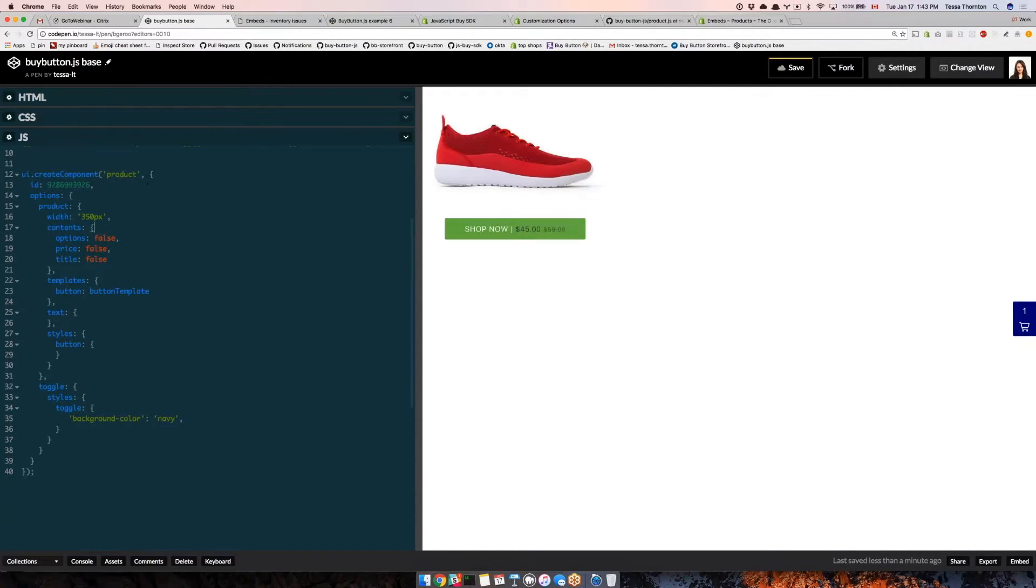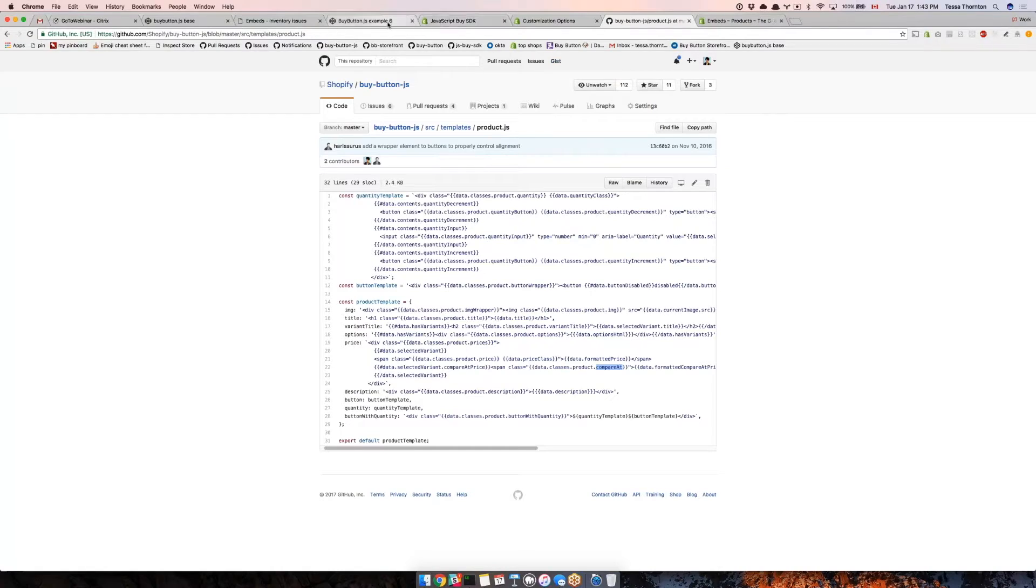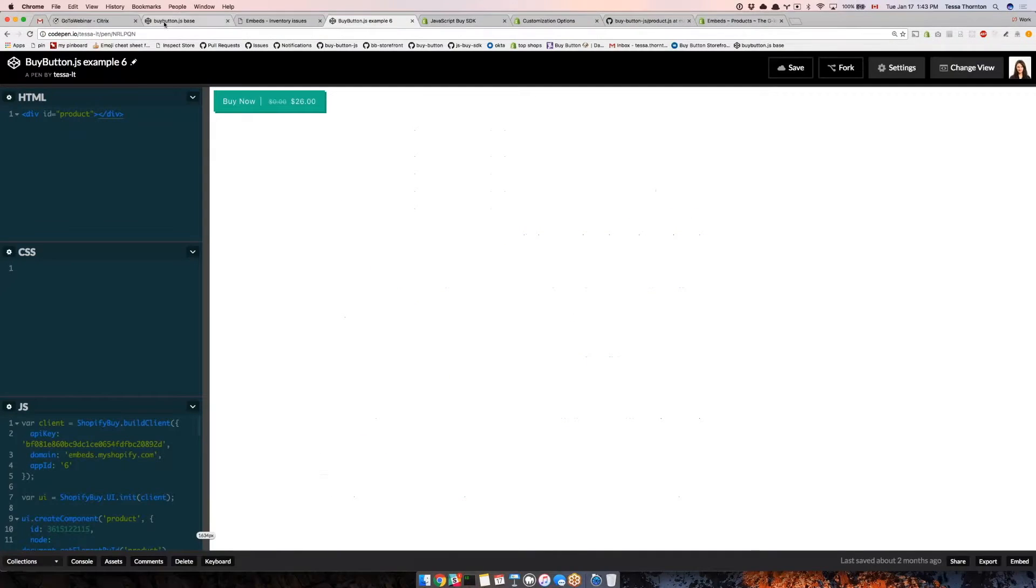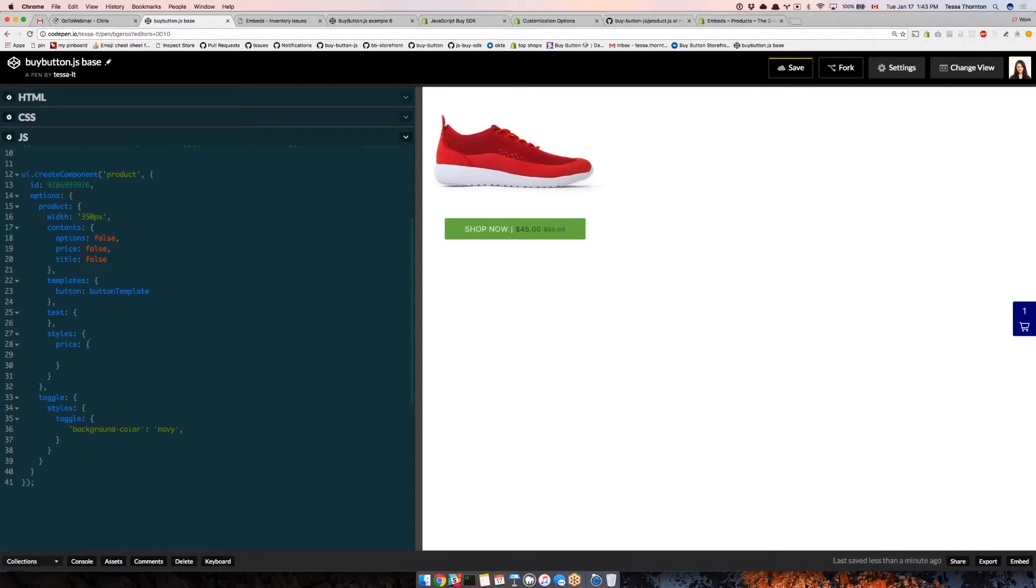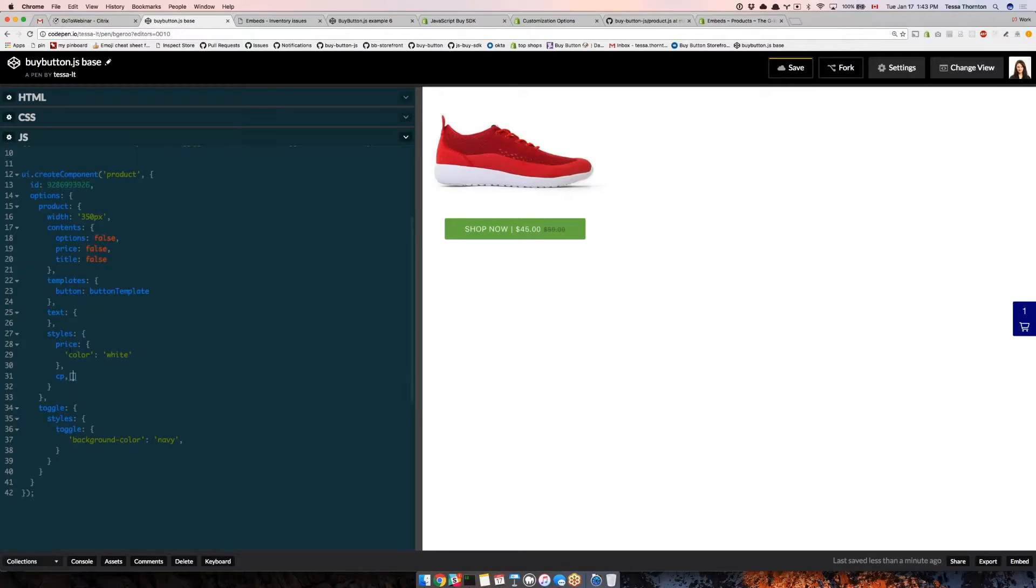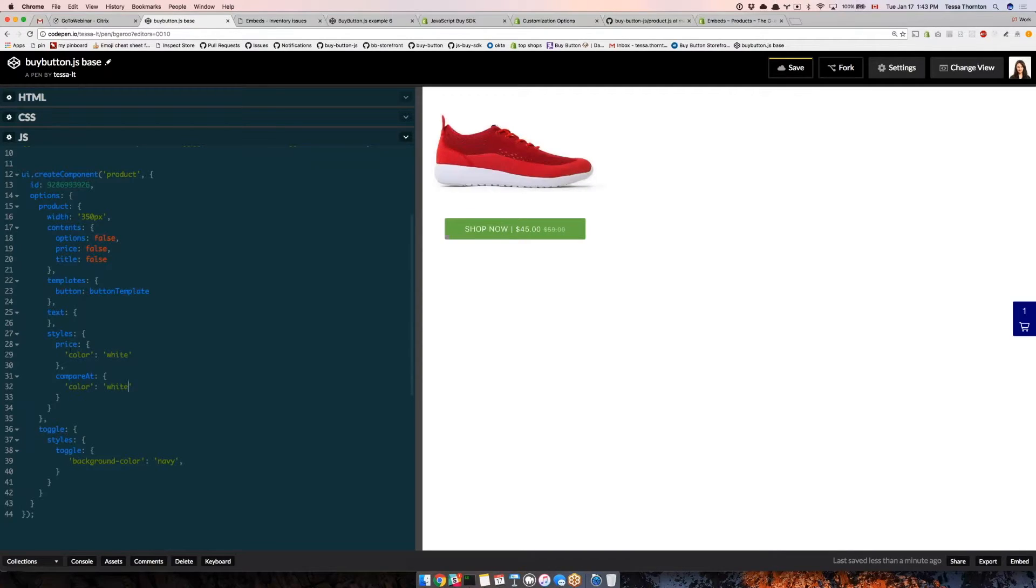I can find out what keys I want to target in my styles by going back to my template. I can see I've got price and compare at. So I'm going to say price, and there's my custom template. I guess I can stop for some questions here.